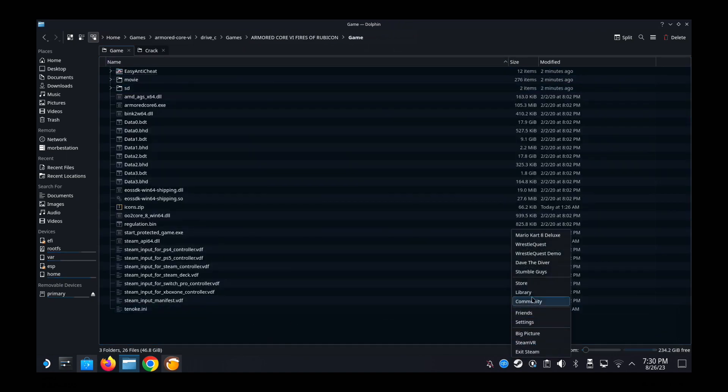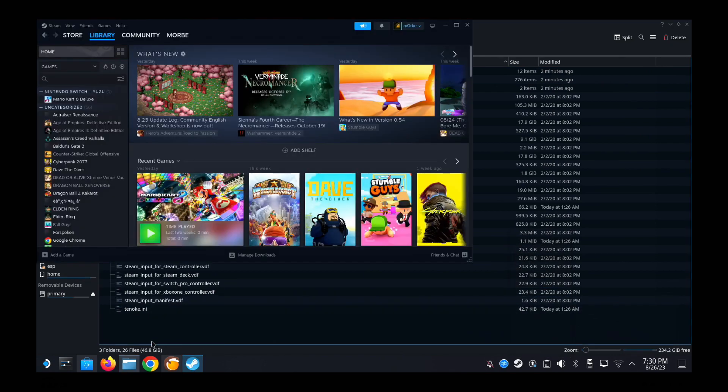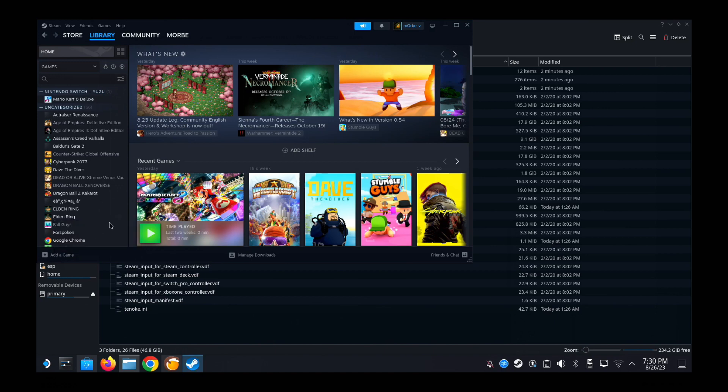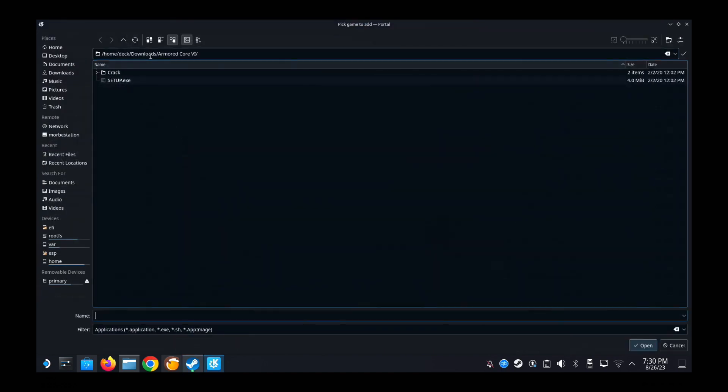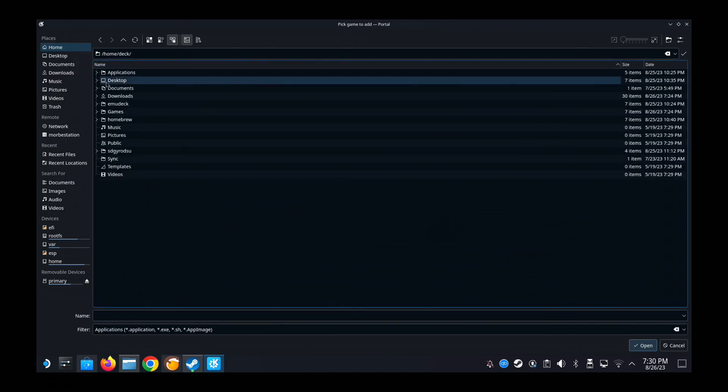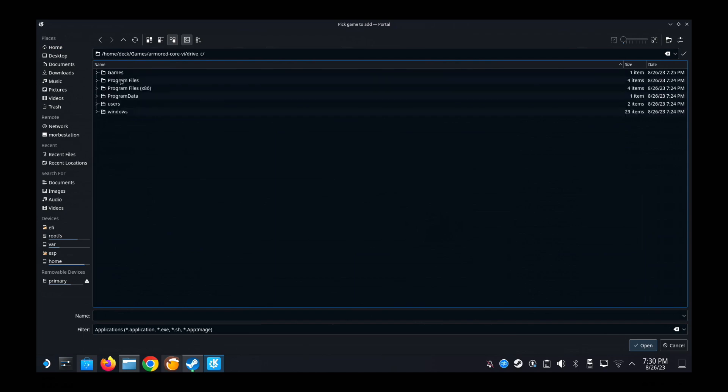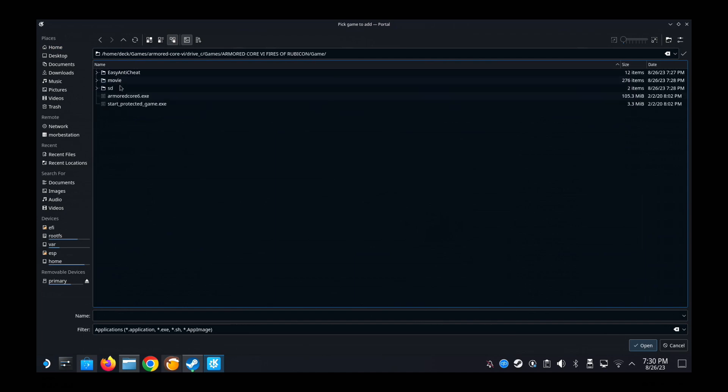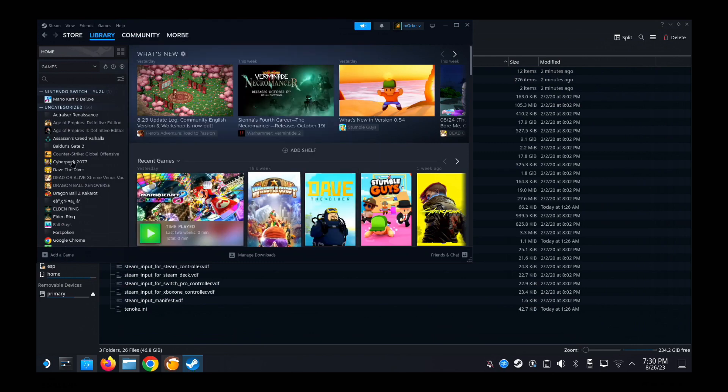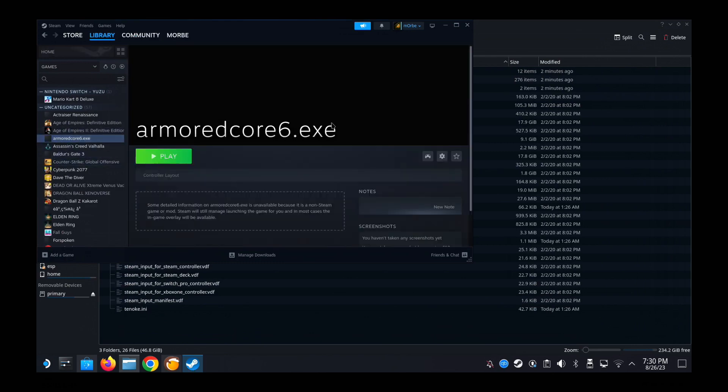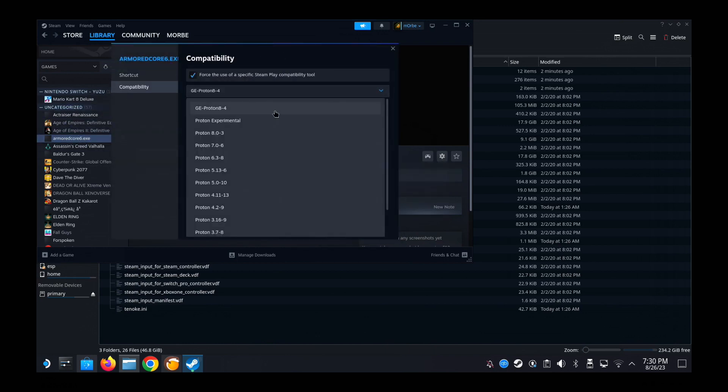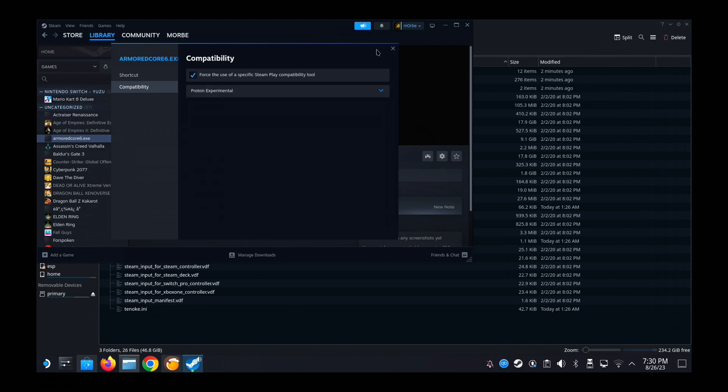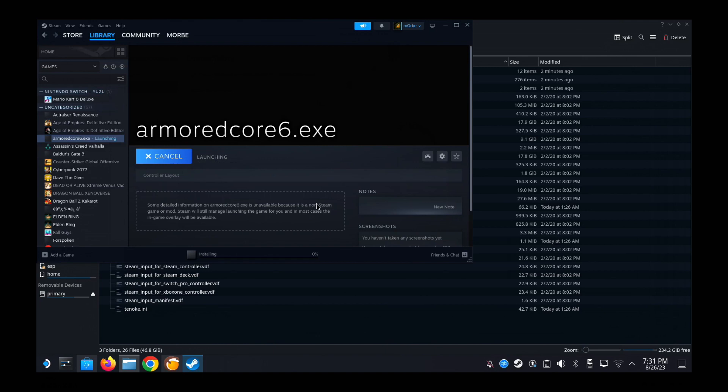So go to your Steam, add a game, add a non-Steam game. Browse. Then I'm going to go to the location where I installed the game. Home, Games, Armored Core 6, Drive C, Games, Armored Core 6 Fires of Rubicon, Game. And then Armored Core 6.exe. That's where it is for me. And then I'm going to go into the properties. Then I'm just going to change it to compatibility, Proton experimental. You can see that I didn't even change the name of the game. Normally I would change Armored Core 6.exe. I would change the name. But I'm not sure it would work because I was afraid that something went wrong during the installation. So that's why I wasn't really confident. But yeah, it booted up the game just like that. Alright, so it wasn't too hard actually.